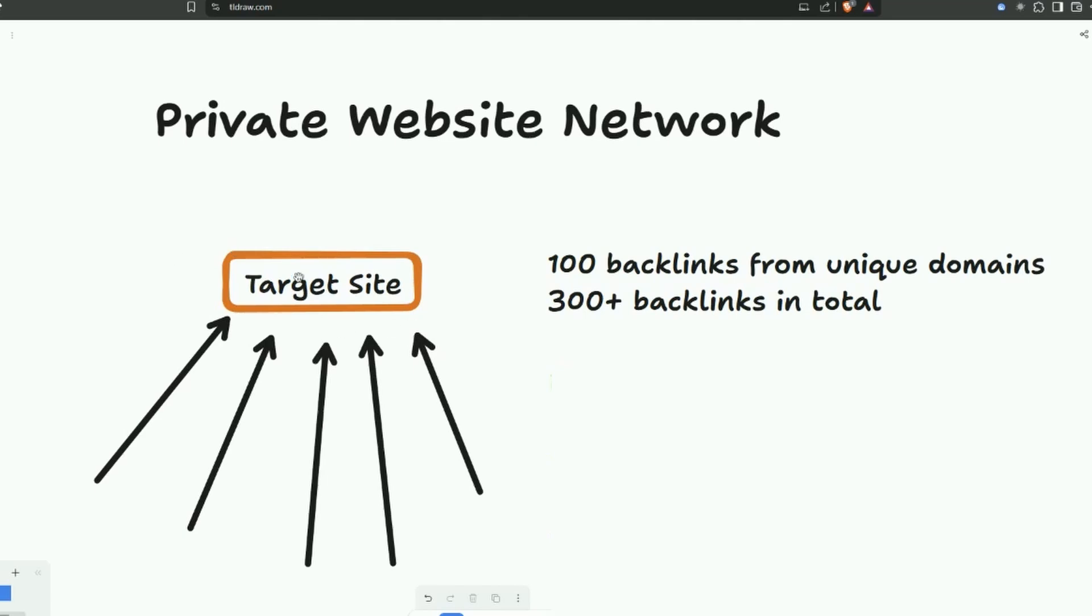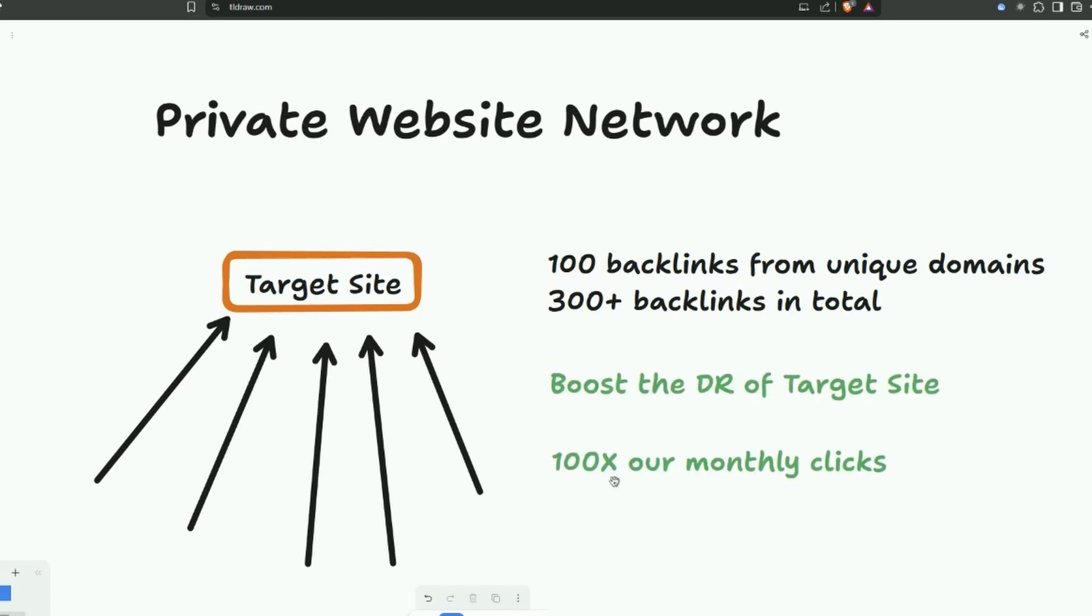So the 100 backlinks are going to be from unique domains. We'll get 300 plus backlinks in total because of the call to actions on each site. Because of this we're going to get a boost of DR on our target site and we have the potential to 100x our monthly clicks.